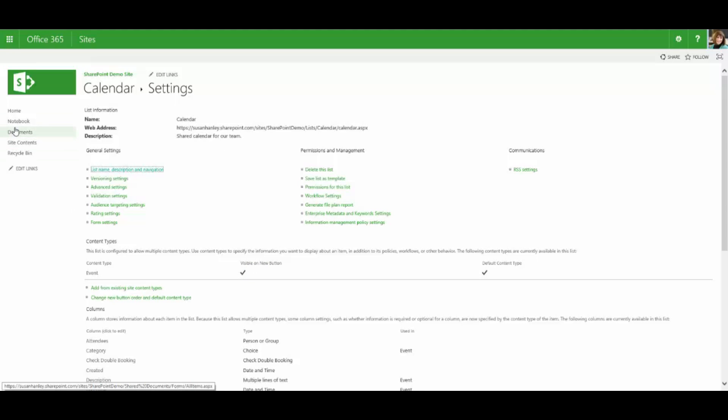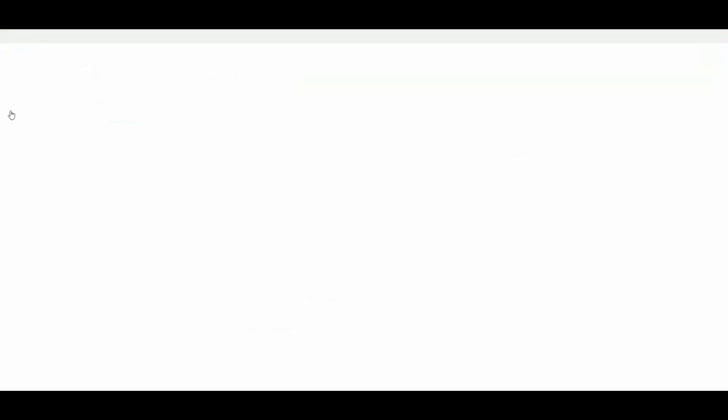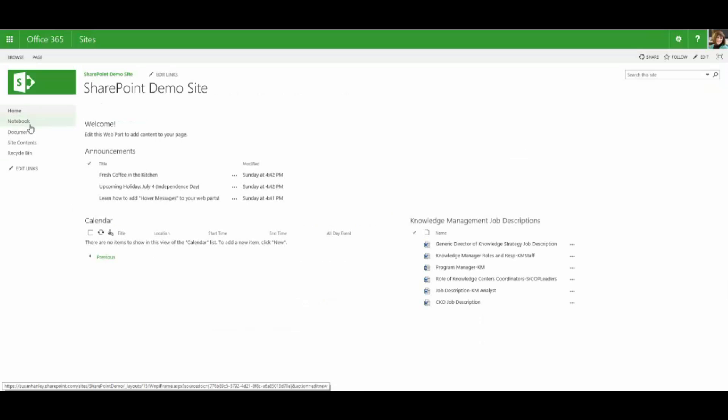And so then when you go back to the home page and hover over the calendar, you'll see what is this calendar in the context of our website.